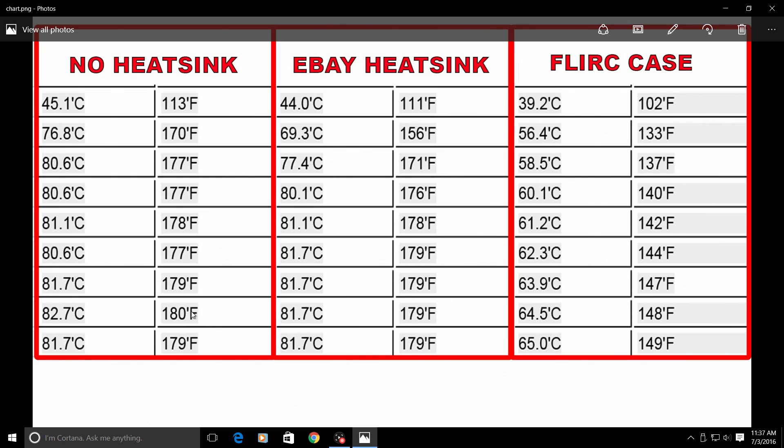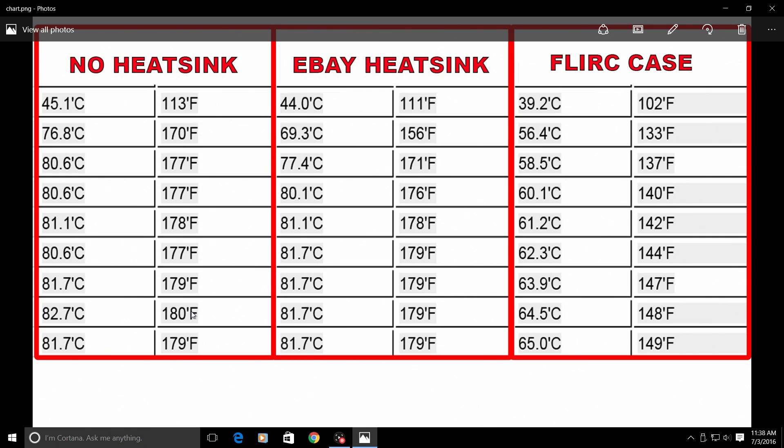I gotta say that the FLIRC case really did its job. It kept it cool enough not to throttle. 65 degrees celsius is pretty awesome when I maxed out all four cores for 20 minutes straight. In real world situations I have never maxed out my CPU for 20 minutes straight. I want to do more tests on realistic situations such as watching a movie on Kodi, streaming movies, playing games with Emulation Station or RetroPie, just browsing the web and watching YouTube within Raspbian.